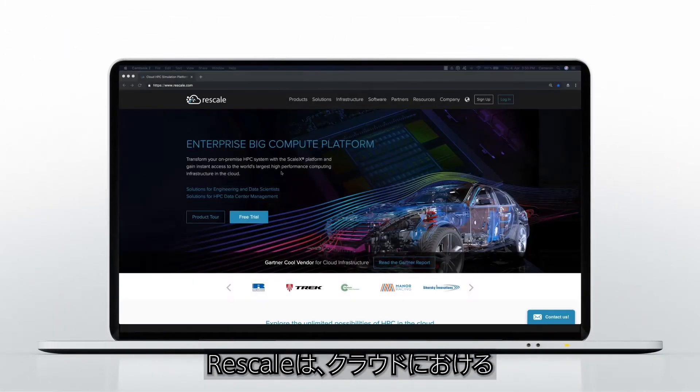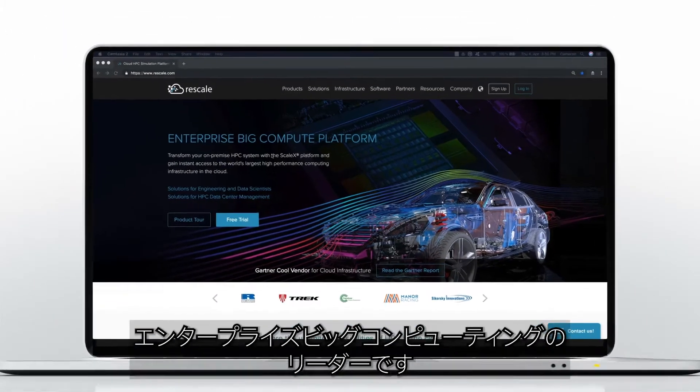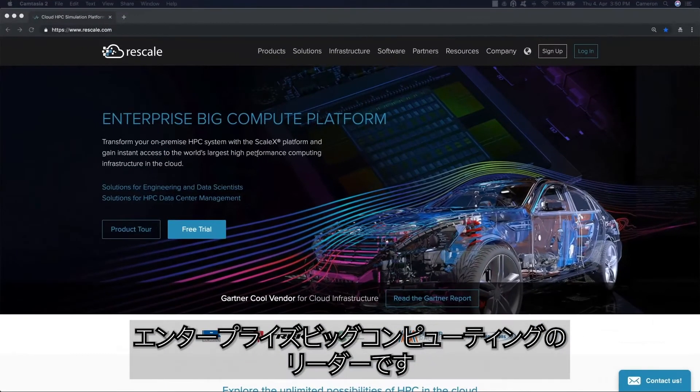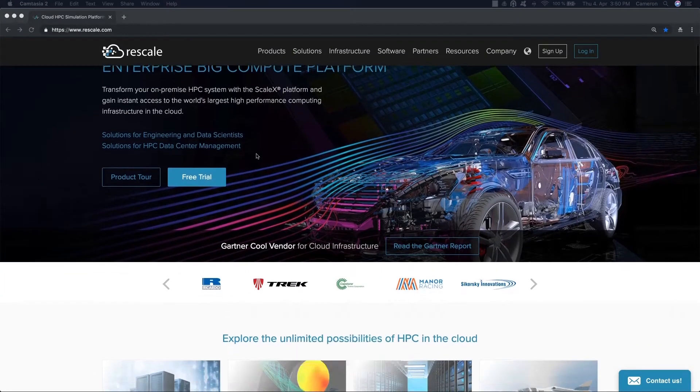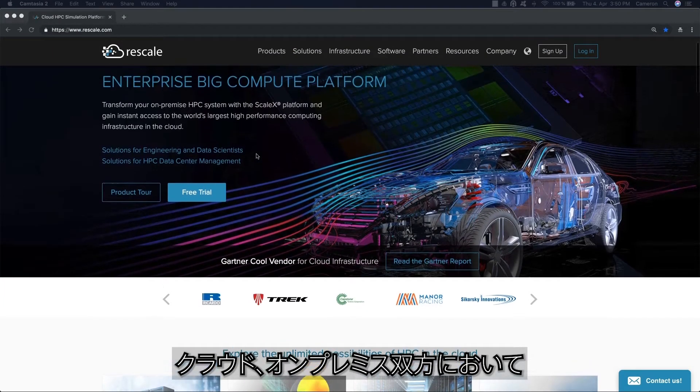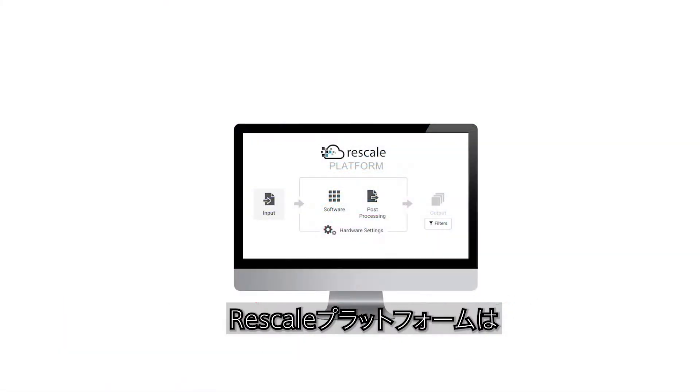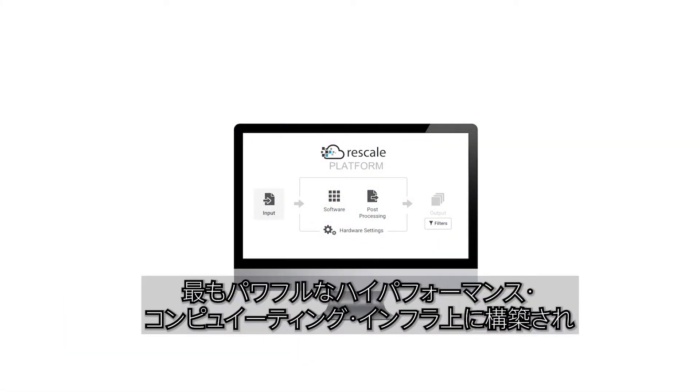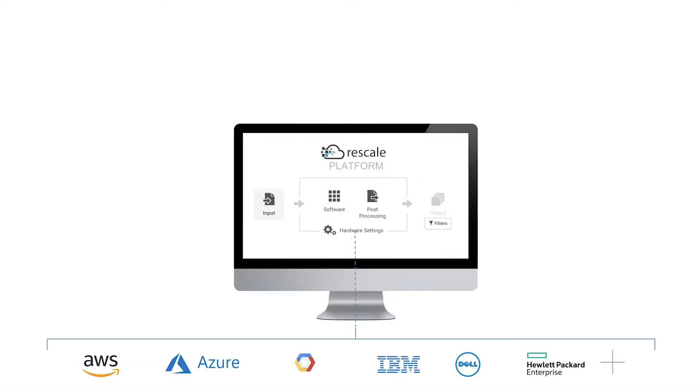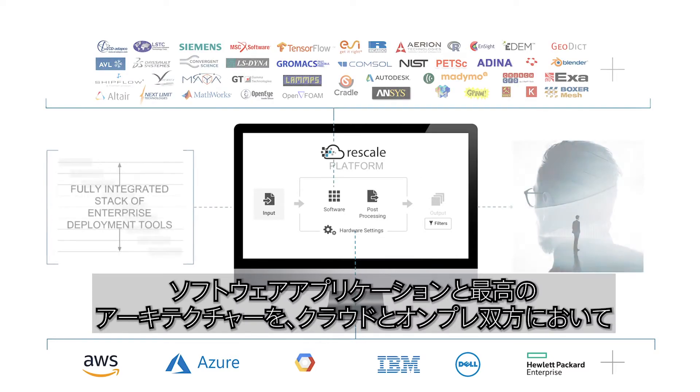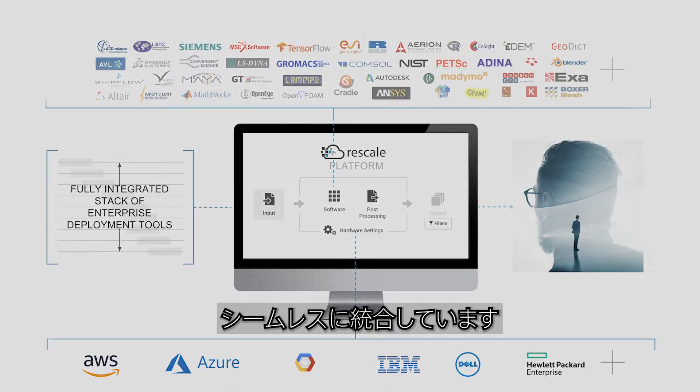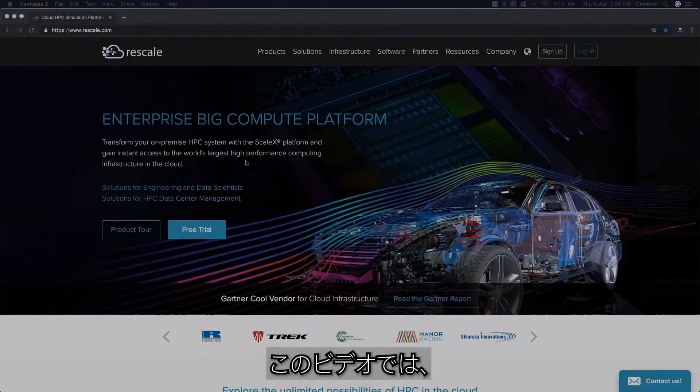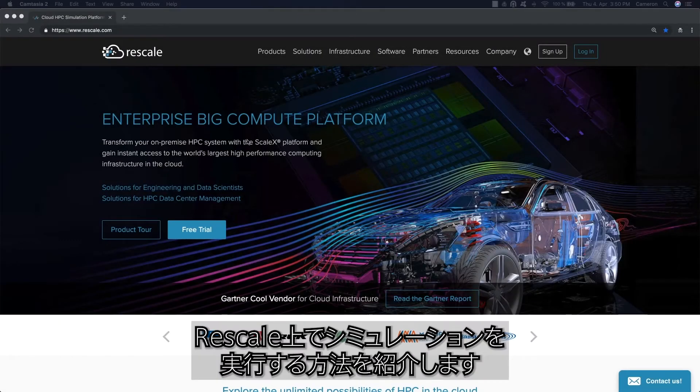Welcome to Rescale. Rescale is the leader in enterprise big compute in the cloud. Rescale is the only software as a service platform for enterprise computing. Rescale's platform, built on the most powerful high-performance computing infrastructure, seamlessly matches software applications with the best architecture in the cloud or on-premise. In this video we will show you how to run a simulation on the platform.